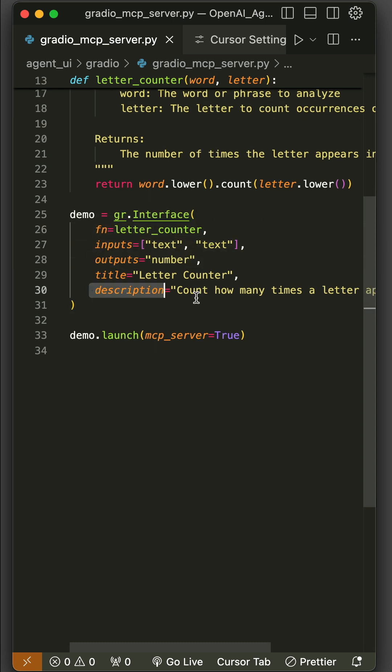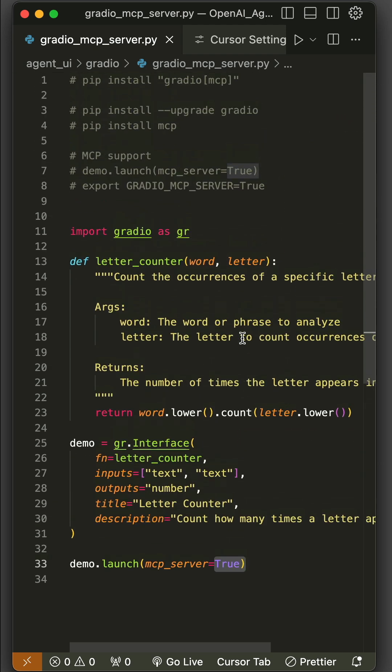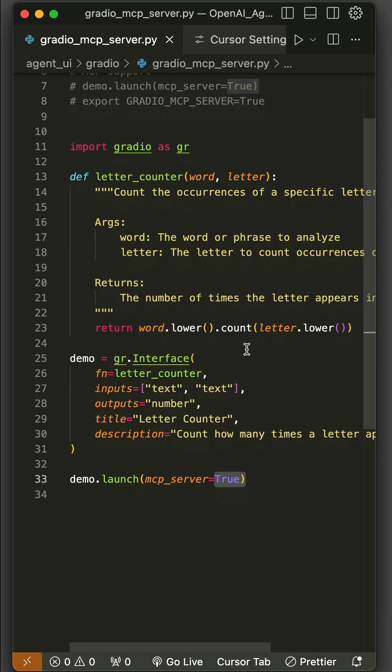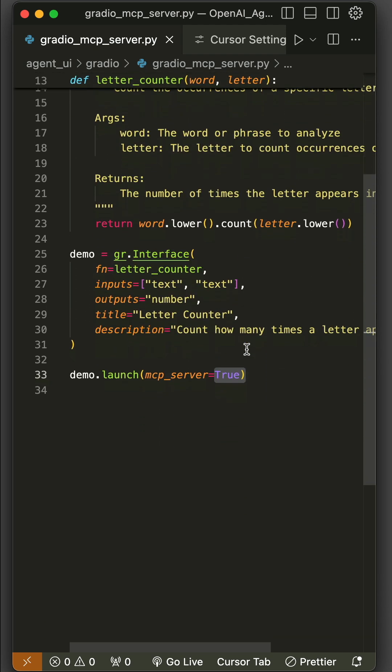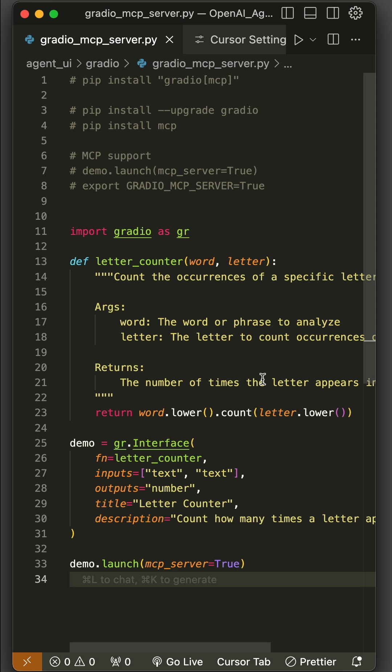Next, we create a Gradio interface for the letter counter and pass all these parameters. Finally, in the demo.launch method, we pass the parameter mcp_server and set it to True. So this is all you need to do to convert any Gradio app into an MCP server. We can now go ahead